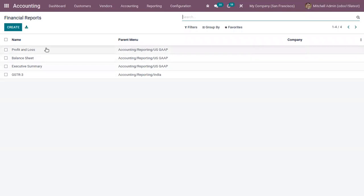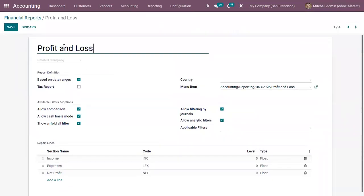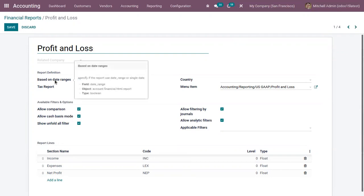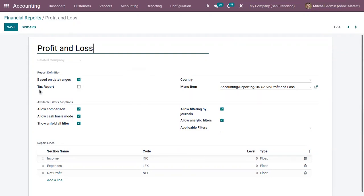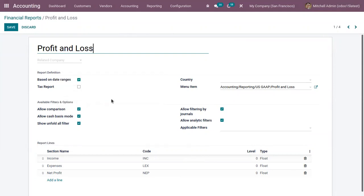Let's open a profit and loss financial report. Here we can find the name of the report, then you can change the report definition like you can specify if the report uses a date range or a single date. Then tax report can be set to true to automatically filter out journal items that have tax eligible field set as false.